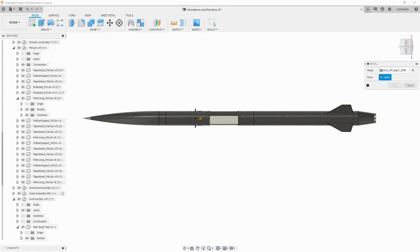Sometimes you may want to make your own custom decals, and that can really help to liven up a model. But, Fusion 360 has no way to edit decals. You will have to use another image editing software to make these. Later on, you will see some example decals that I made in Inkscape.